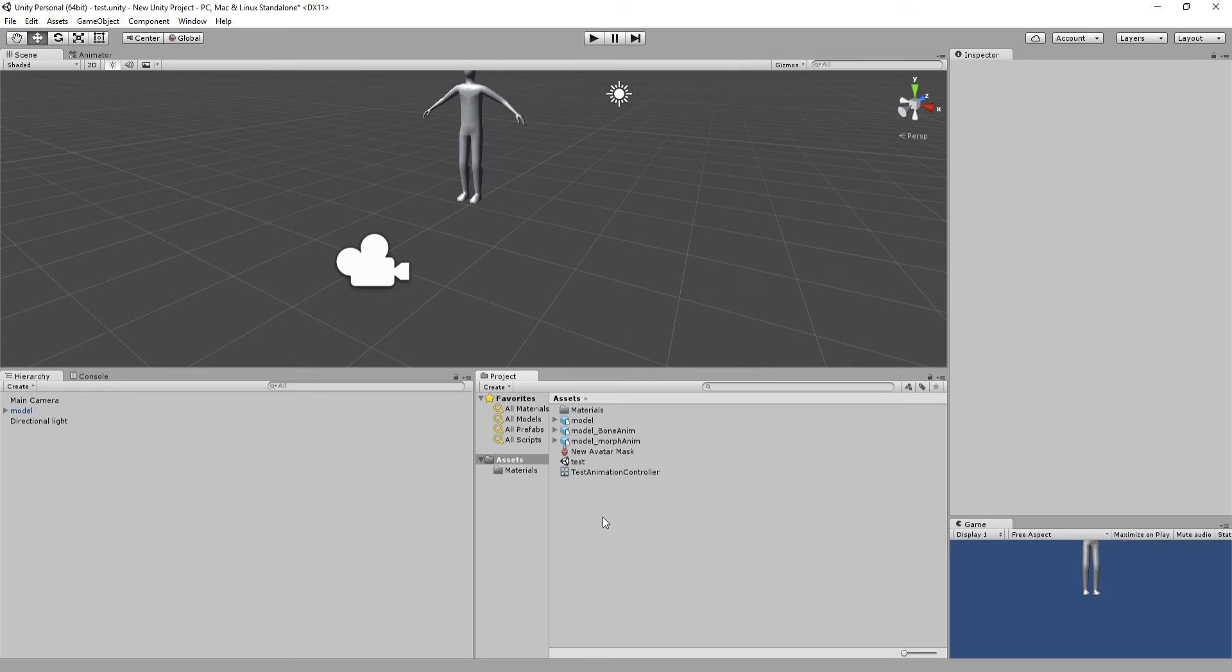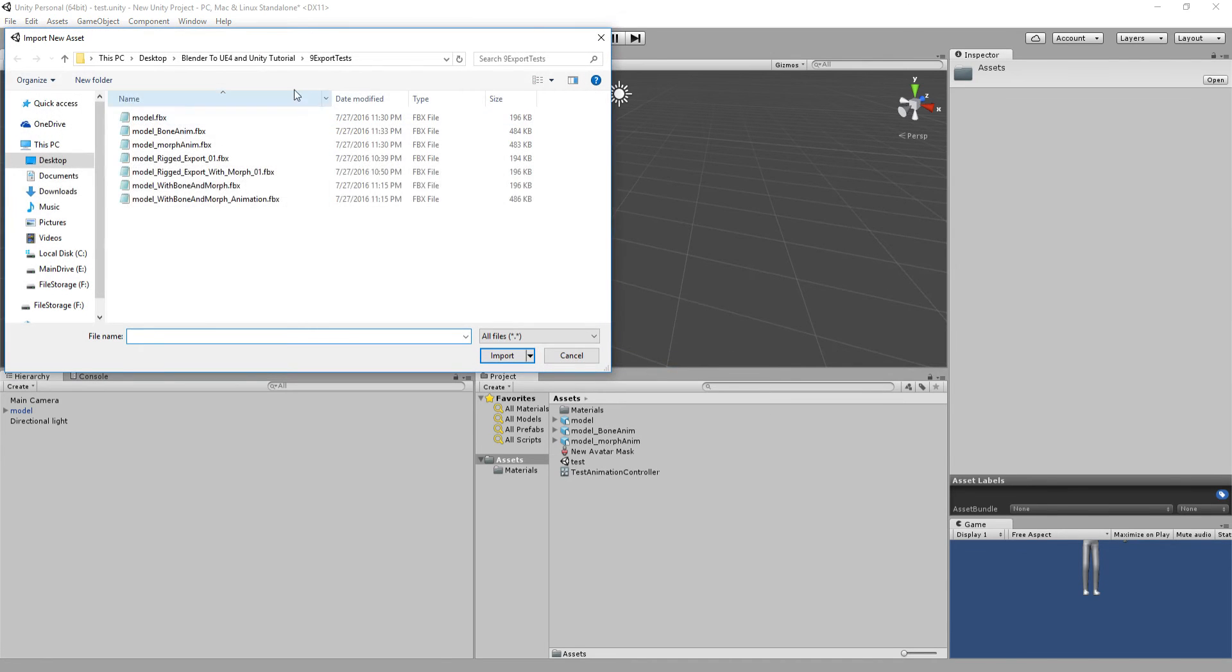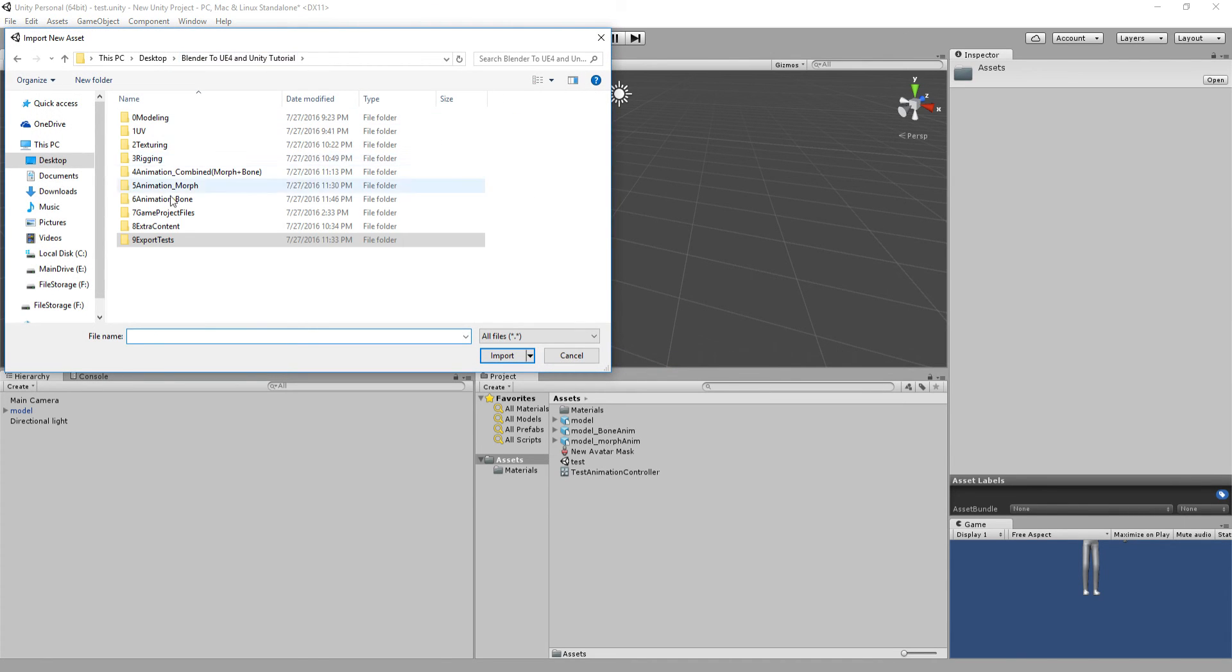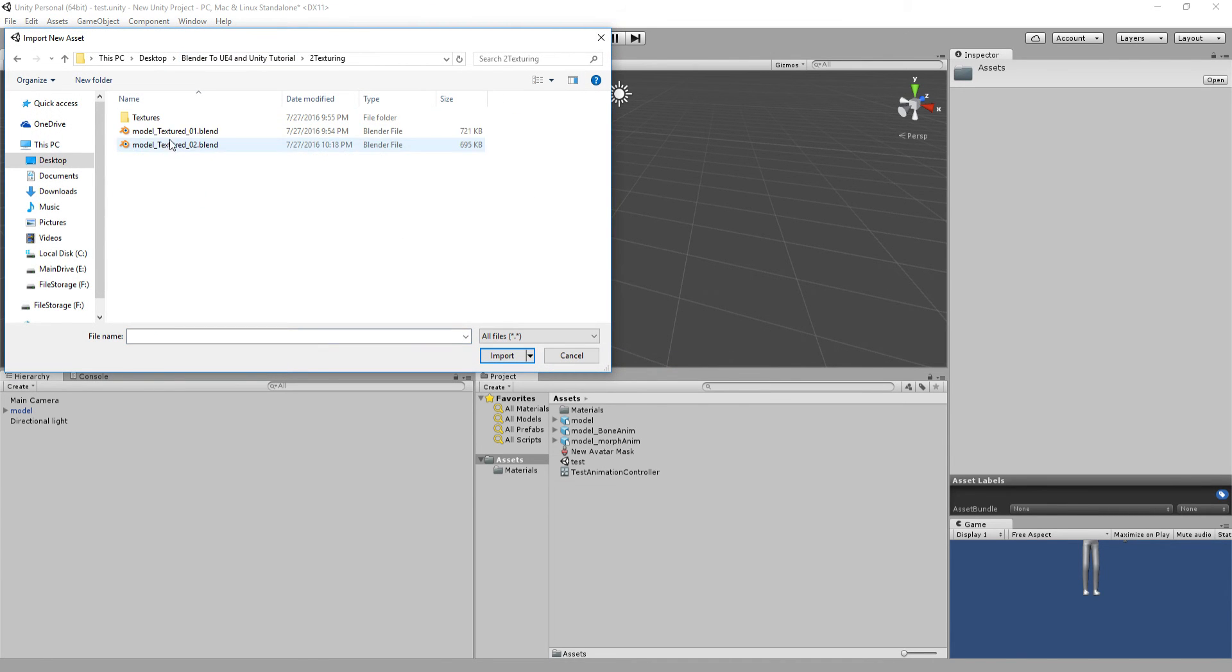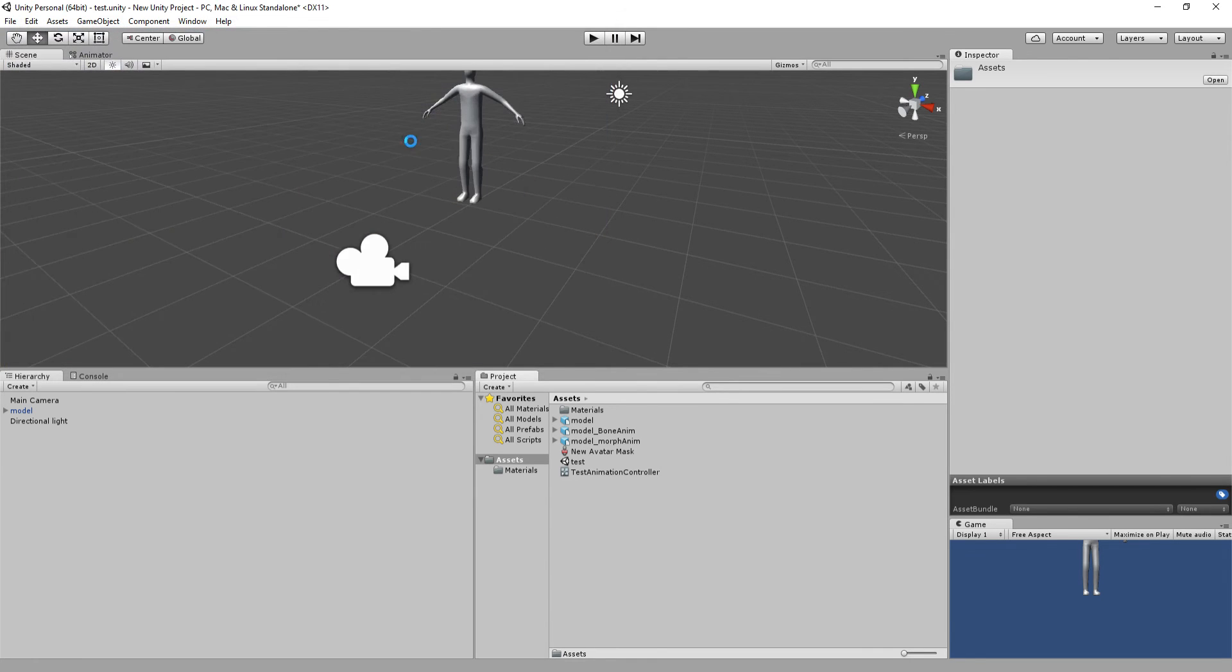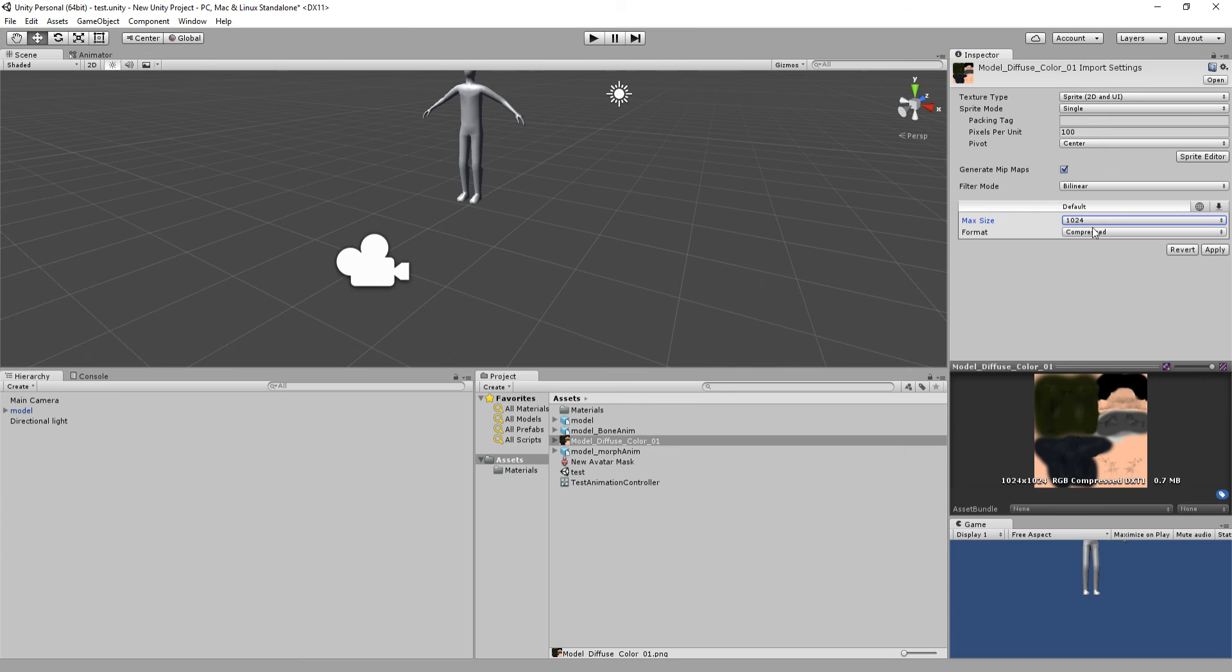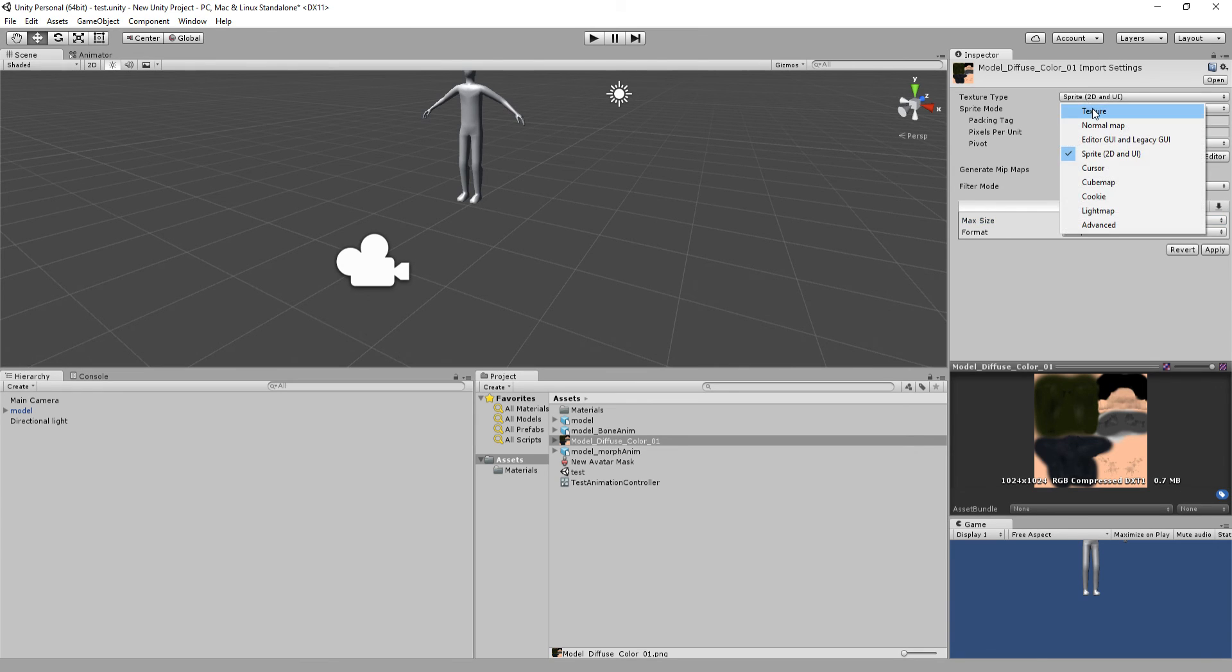So in here, just right click, import new asset, go to texturing, textures, and grab that same asset there. We'll set it to 1024 since that's what it actually is and compress this fine. I'm going to set this up here to texture.